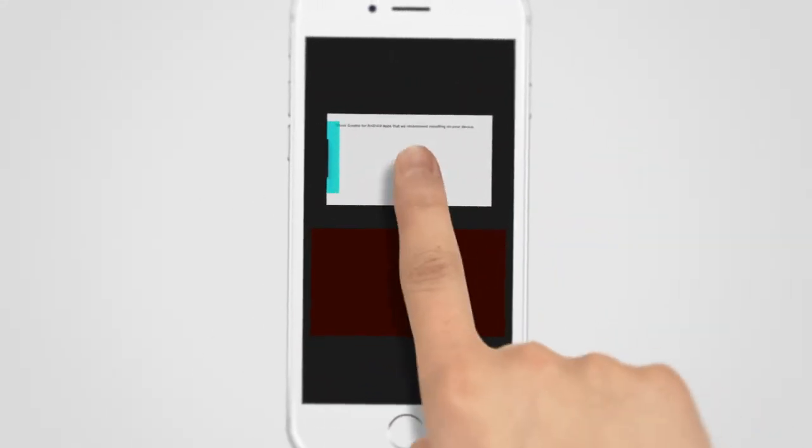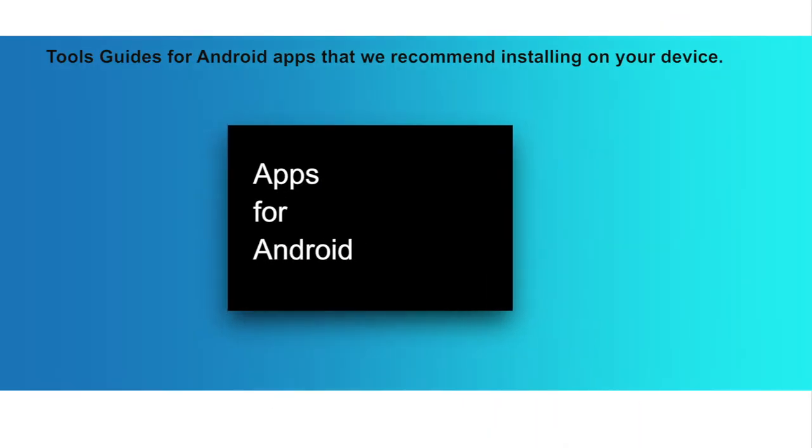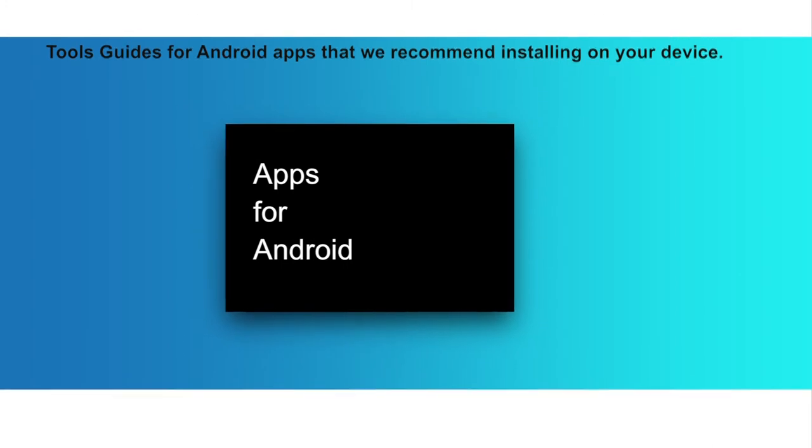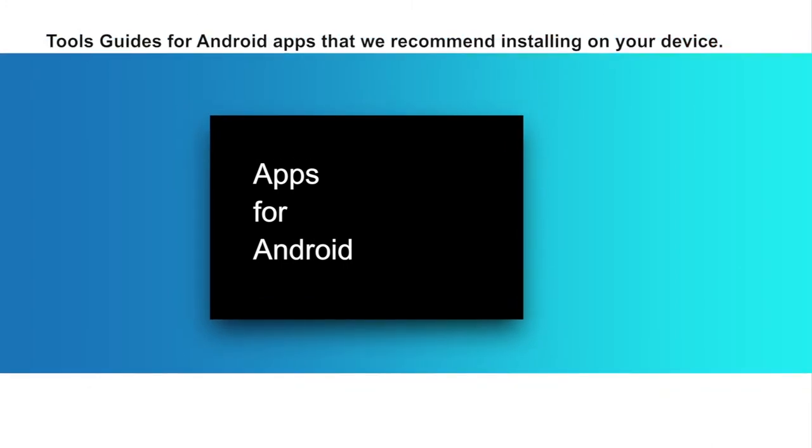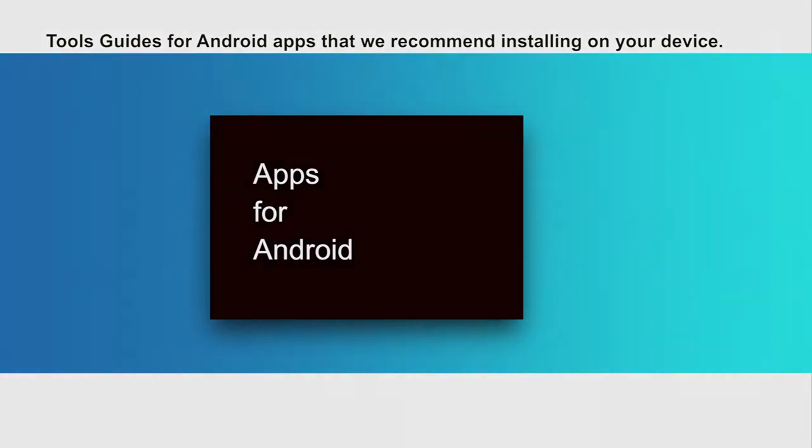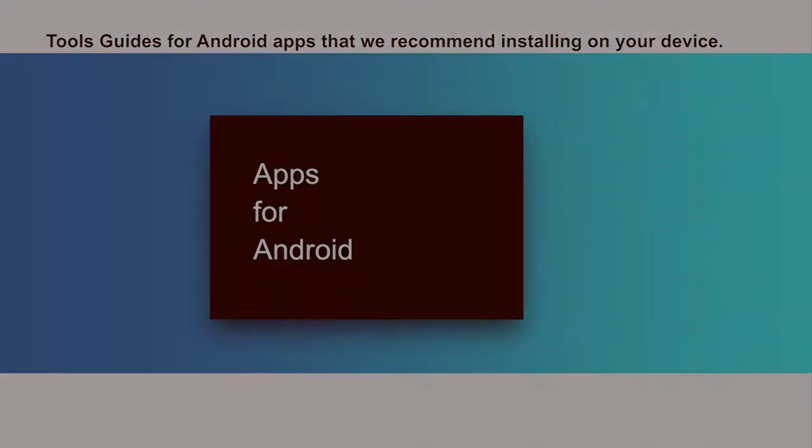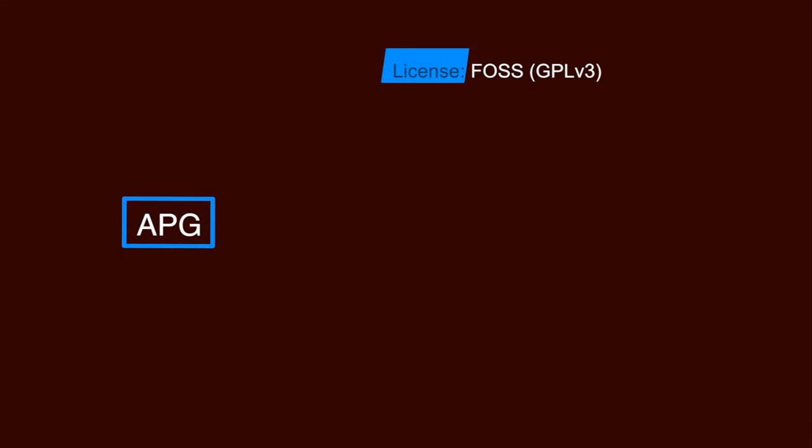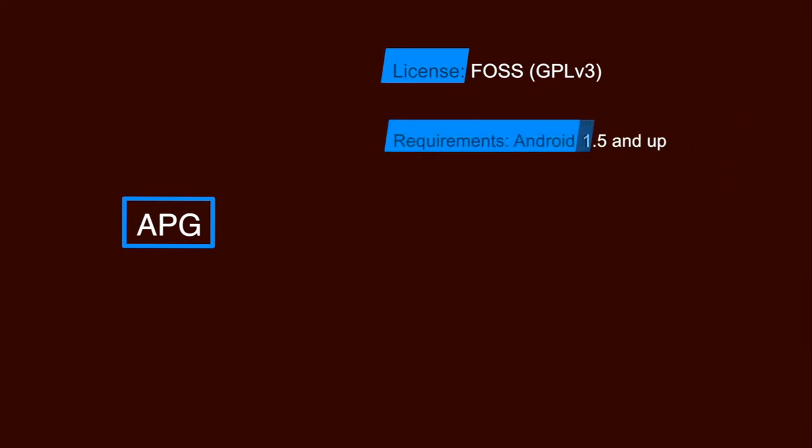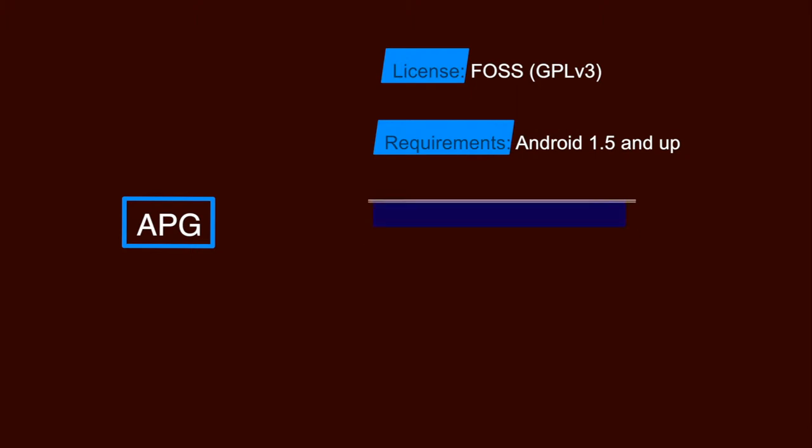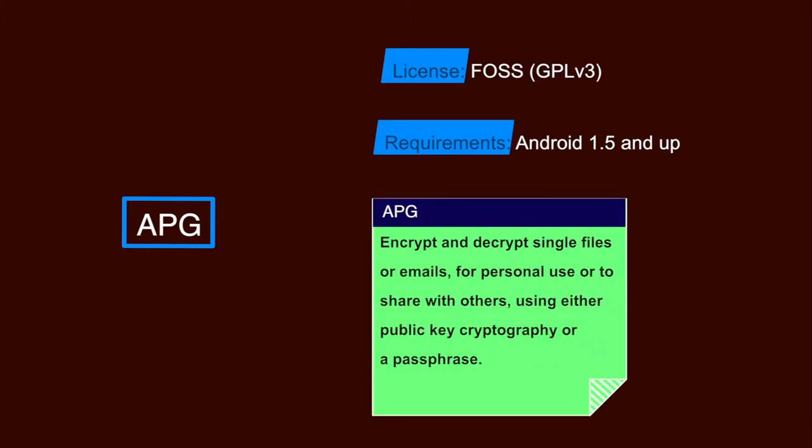We have a number of tools guides for Android apps that we recommend installing on your device. These guides will walk you through installing, configuring, and using the apps on your Android devices. Number one is APG app. It is a FOSS based software and the requirements are Android 1.5 and upper versions. APG app lets you encrypt and decrypt single files or emails for personal use or to share with others using either public key cryptography or a passphrase.